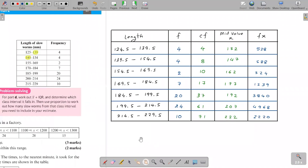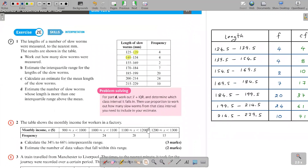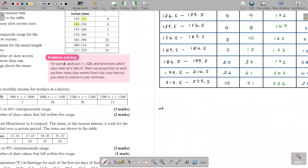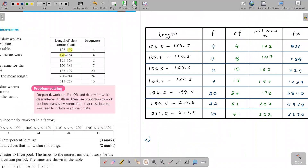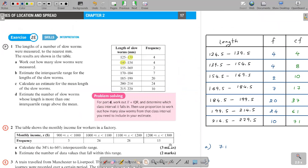For part (a), how many slow worms were measured — that's simply the total frequency, which is 71. So 71 slow worms were measured. For part (b), we need to estimate the interquartile range, which is Q3 minus Q1, so we must find both Q1 and Q3.